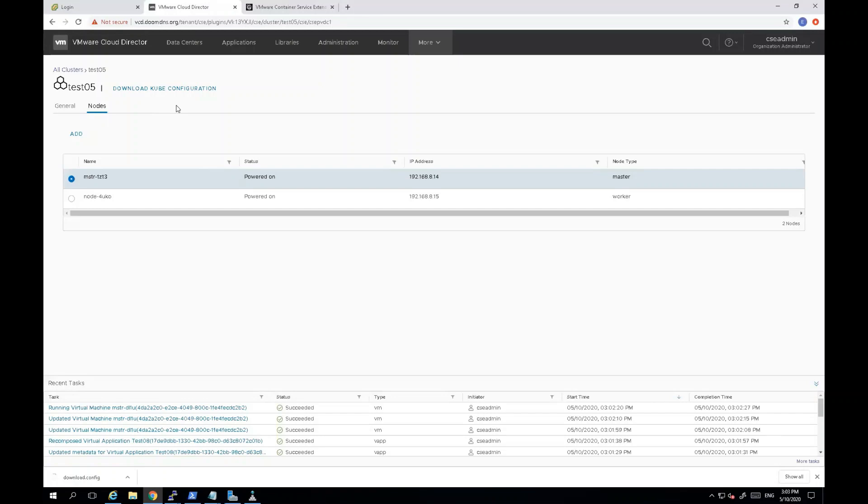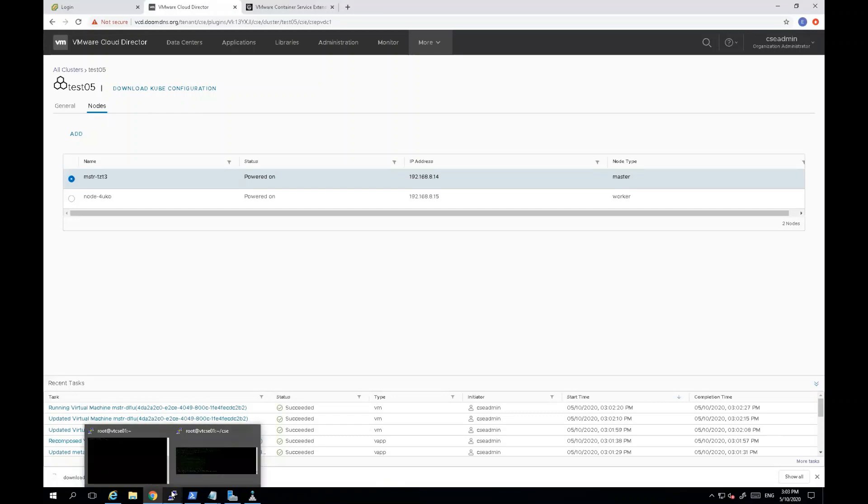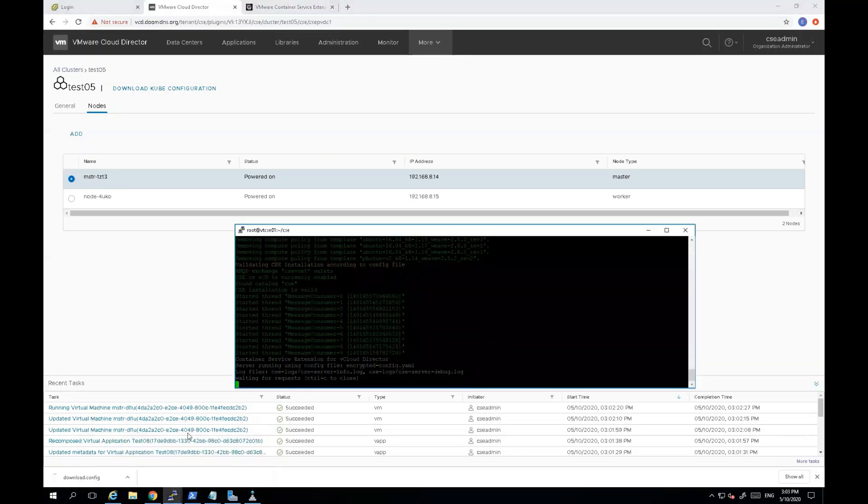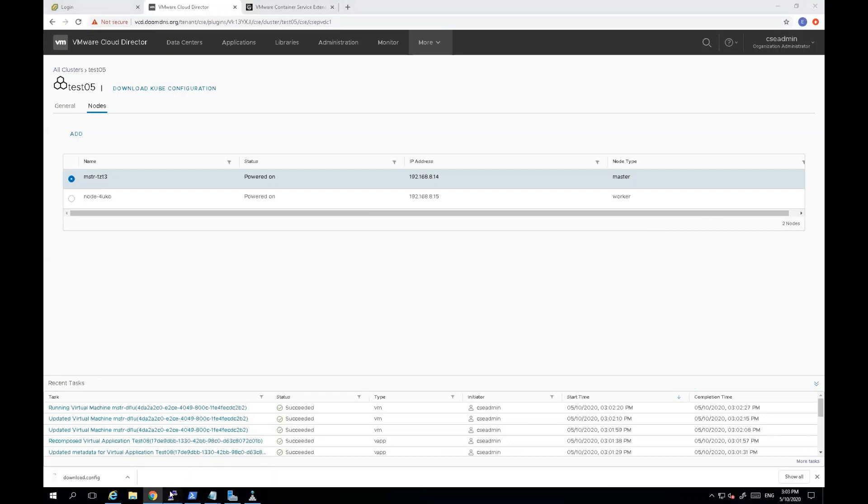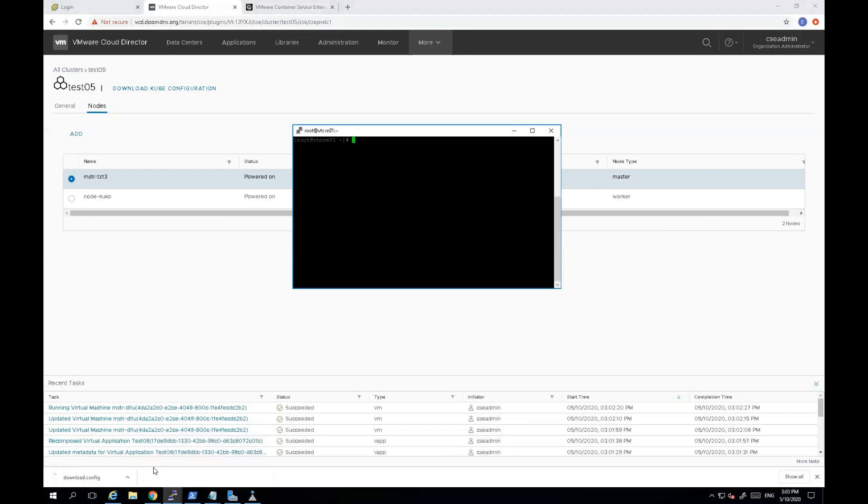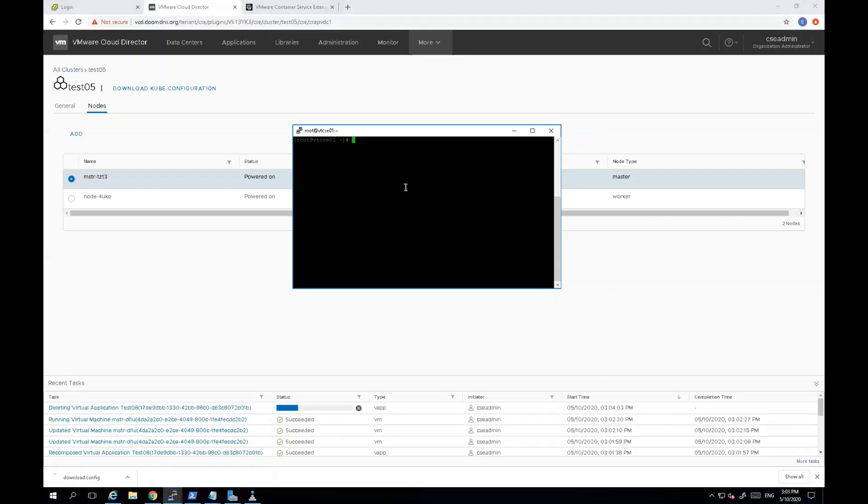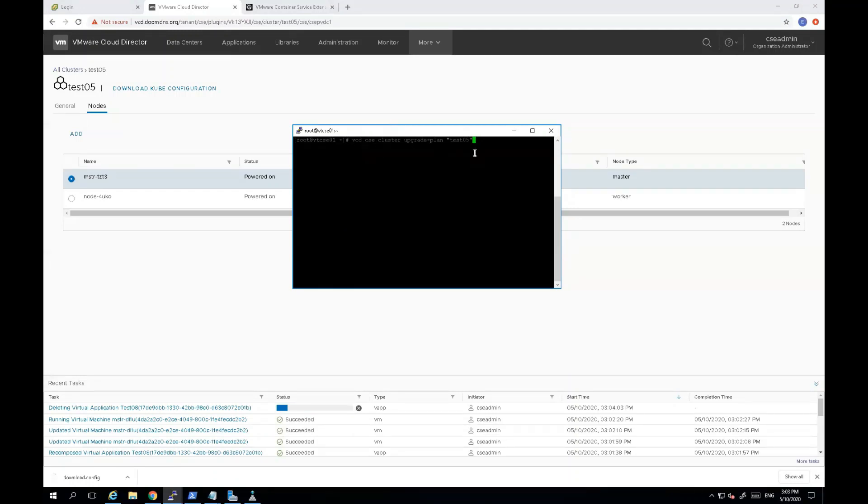Before we do that though, let's actually show you another capability in the container service extension 2.6.1, which is actually allow the end customer to upgrade their container service extension, their Kubernetes clusters. So, the right window is here. So, as an end customer, and as long as they have access to the VCD CLI at the service provider, they actually could execute commands to upgrade their Kubernetes clusters. So, actually, before I upgrade my Kubernetes cluster, just make sure I try to test and make sure what the upgrade plan or path available for my Kubernetes cluster. So, I run this particular command in here.